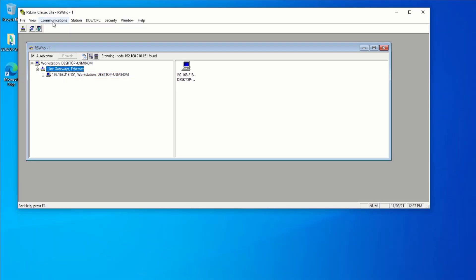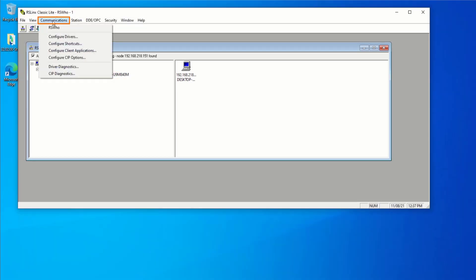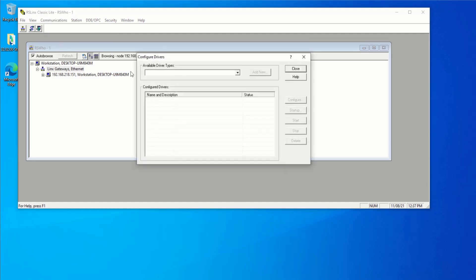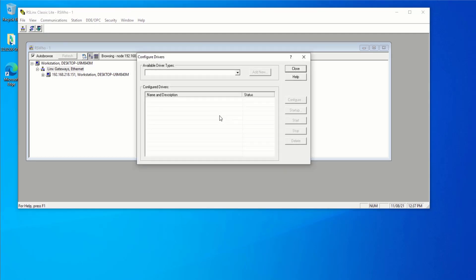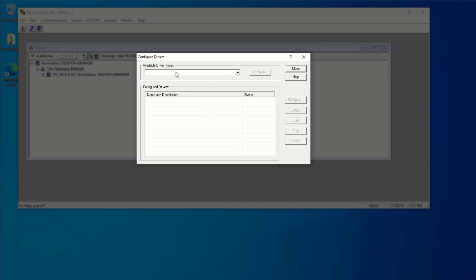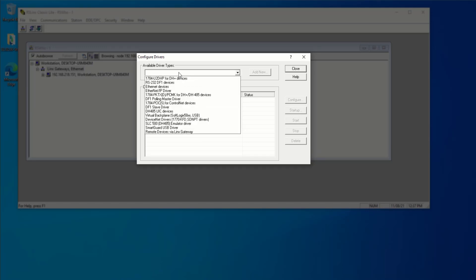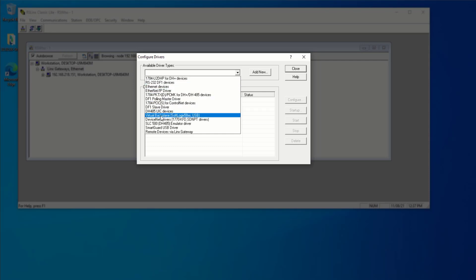Now, in order to add a driver, we're going to select communications, configure drivers. And here you're going to see a list of all the existing configure drivers as well as a way to create a new one. So available driver types. I'm going to select this dropdown and I'm going to select the driver that is appropriate for my connection.